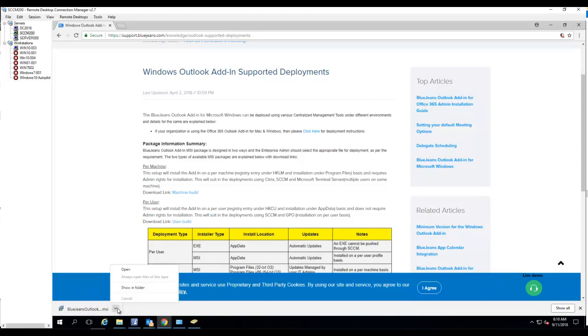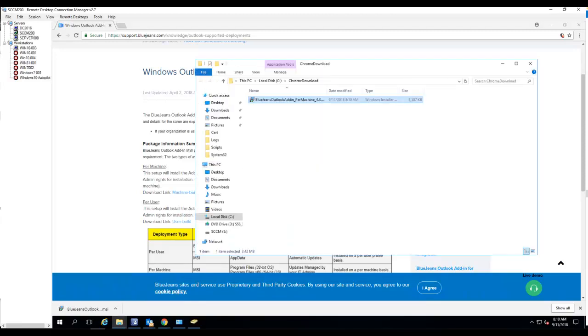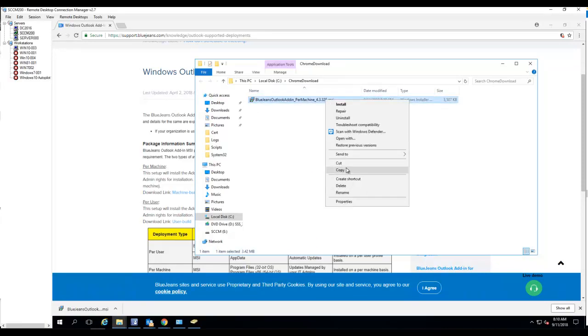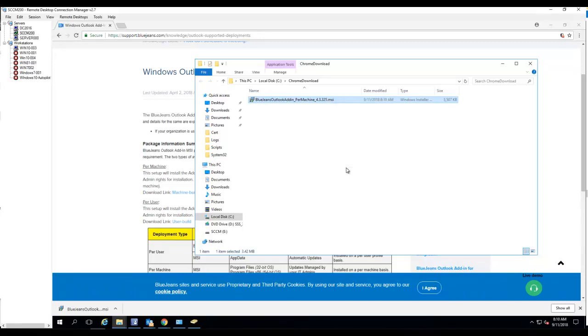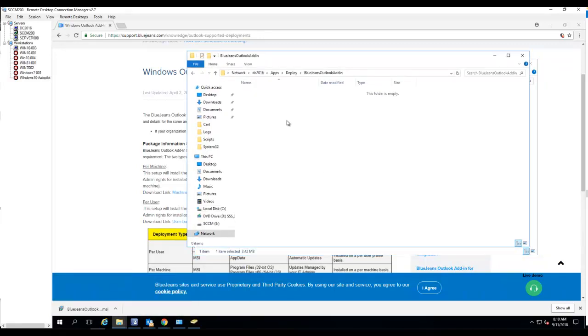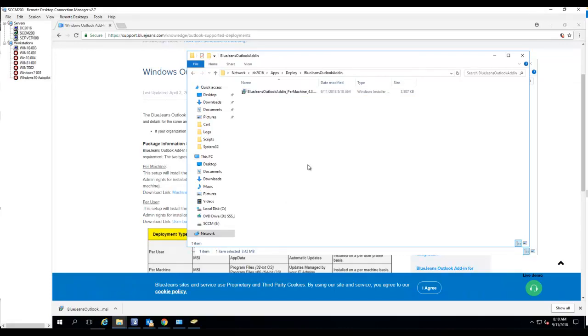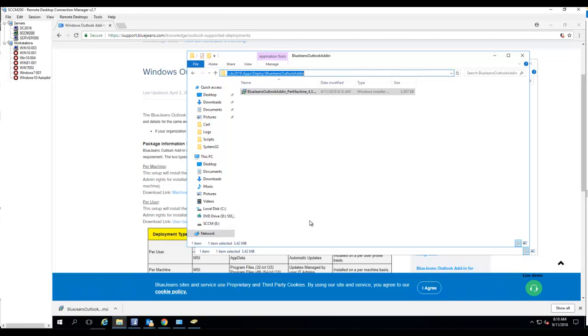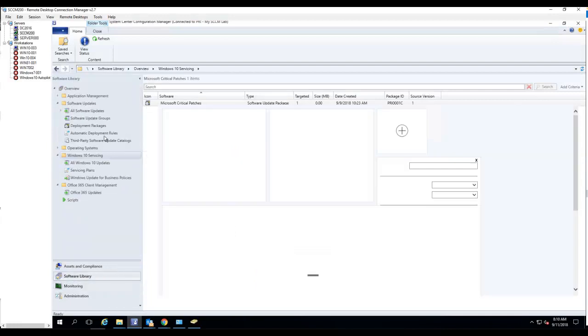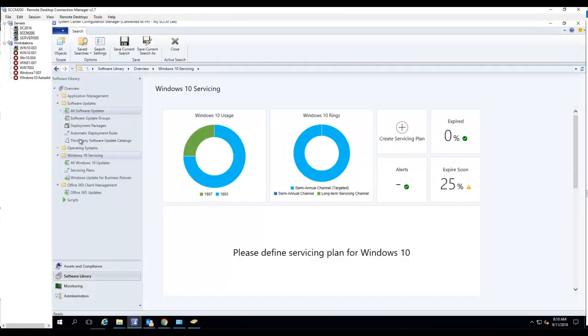I think it has been downloaded. Let's see—yeah, that's about the right size. All right, it has been downloaded. I'm going to copy this to my network share under BlueJeans. It's BlueJeans Outlook add-in 4.3. Let's go to the SCCM console.